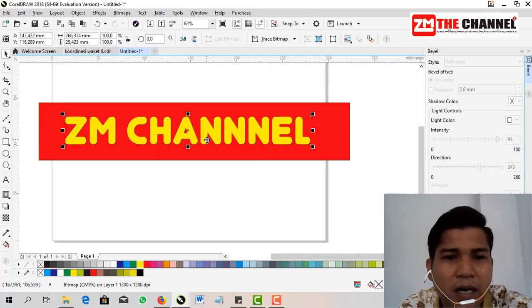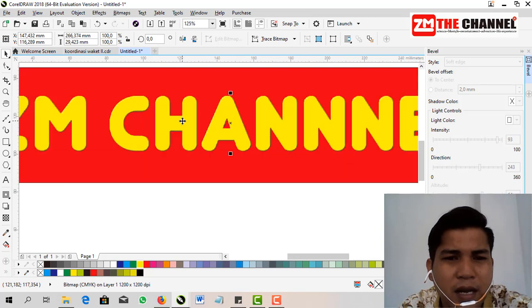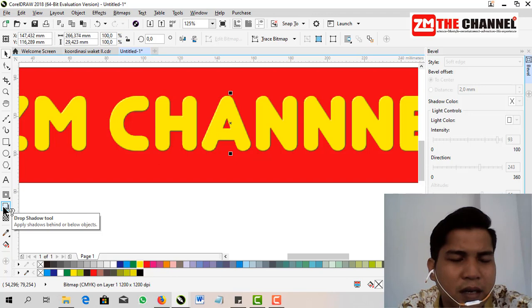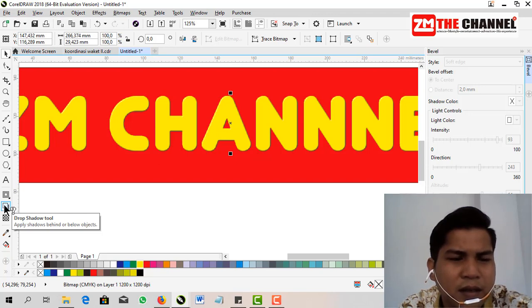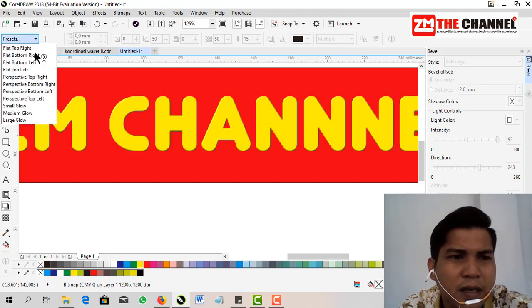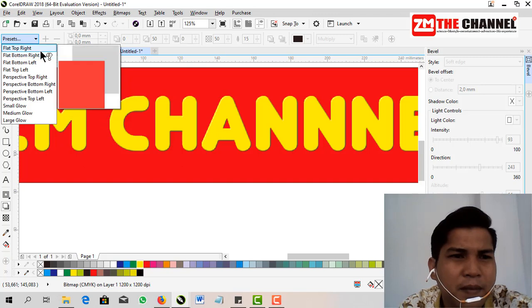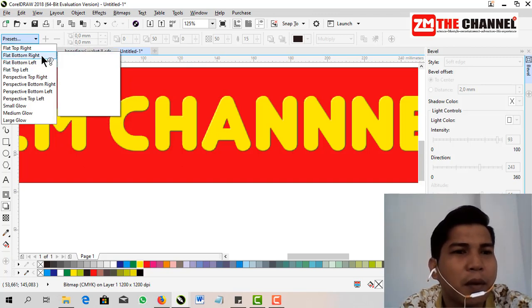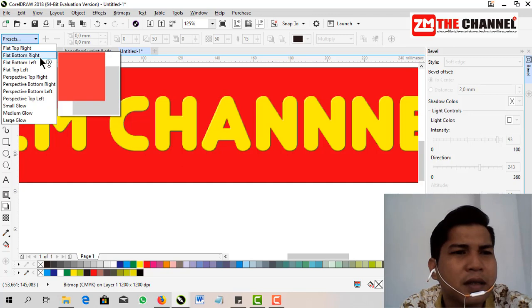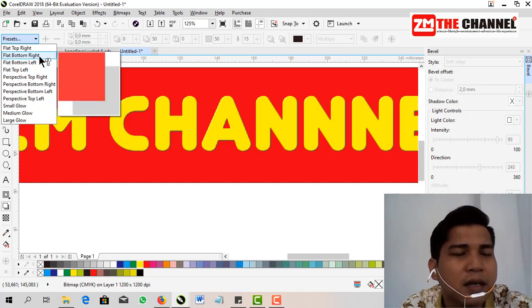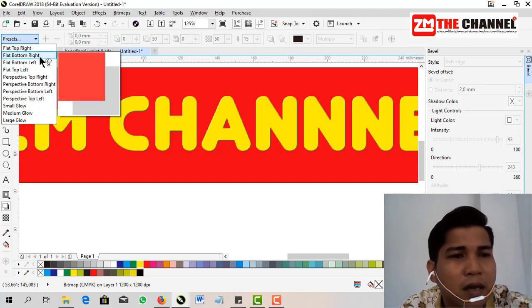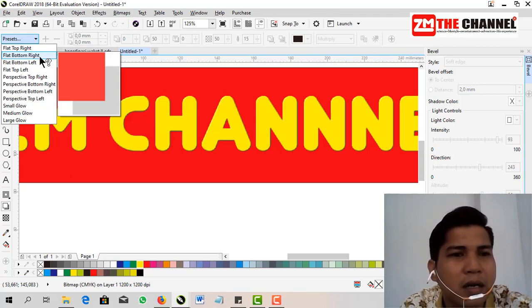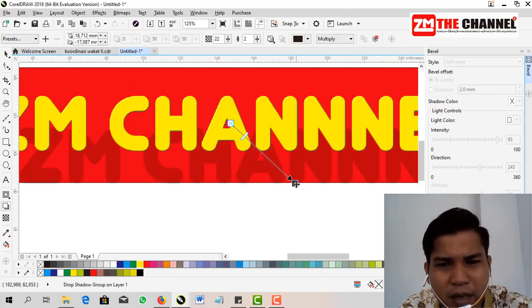Give a shadow behind the letters. The way is click Drop Shadow tool, then choose the shadow you need. Whether you want it behind or in front, or behind to the side. On this occasion, I'll give it on the bottom right side.